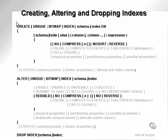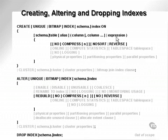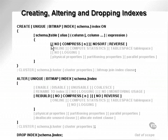Let's look at creating an index. We can create an index which is unique or a bitmap on a certain schema on a certain set of columns where we say schema, table or alias, column, column, column, etc. For expression, we can compress the index, we can no-sort and reverse.